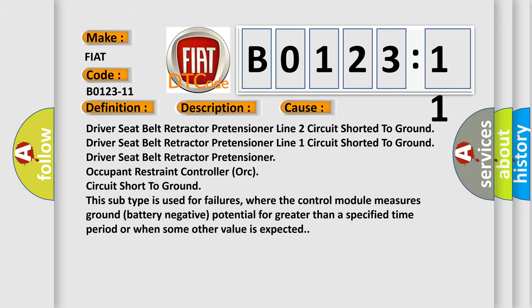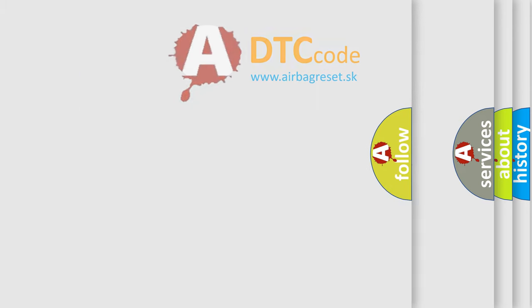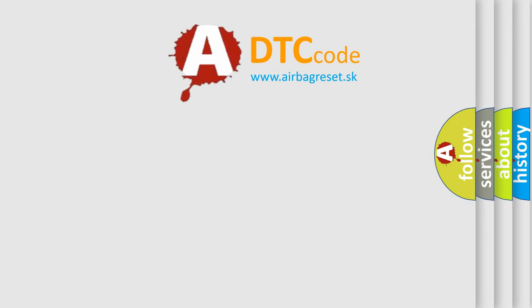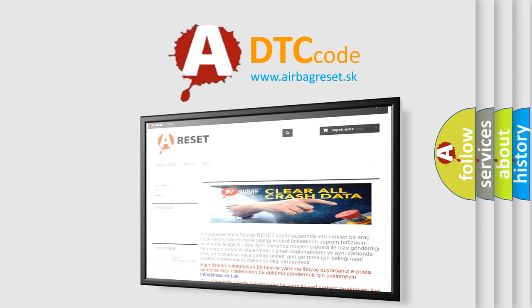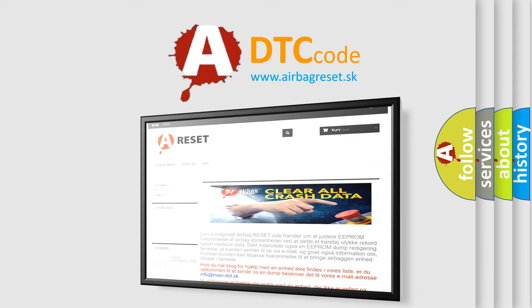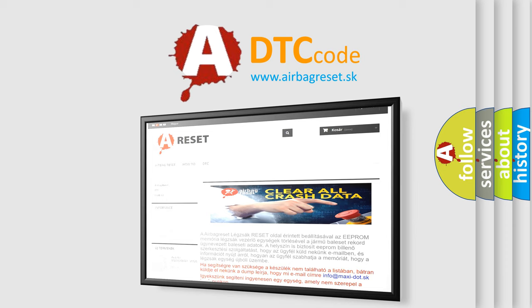The Airbag Reset website aims to provide information in 52 languages. Thank you for your attention and stay tuned for the next video.